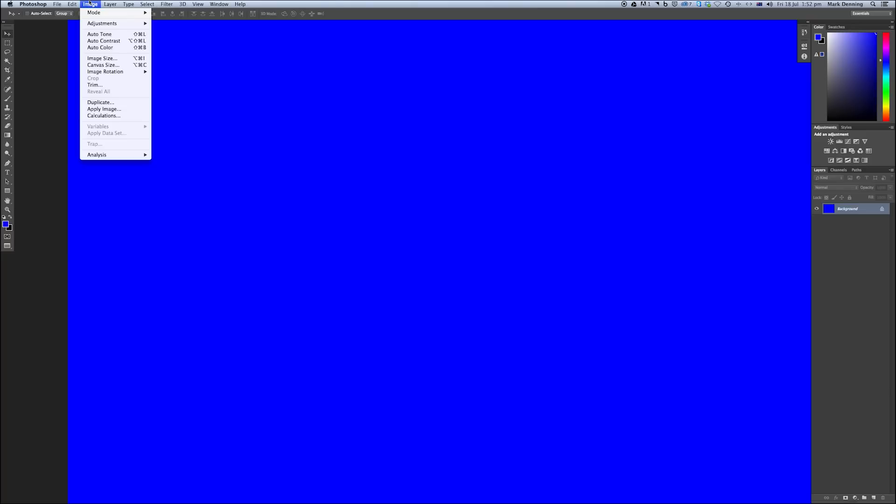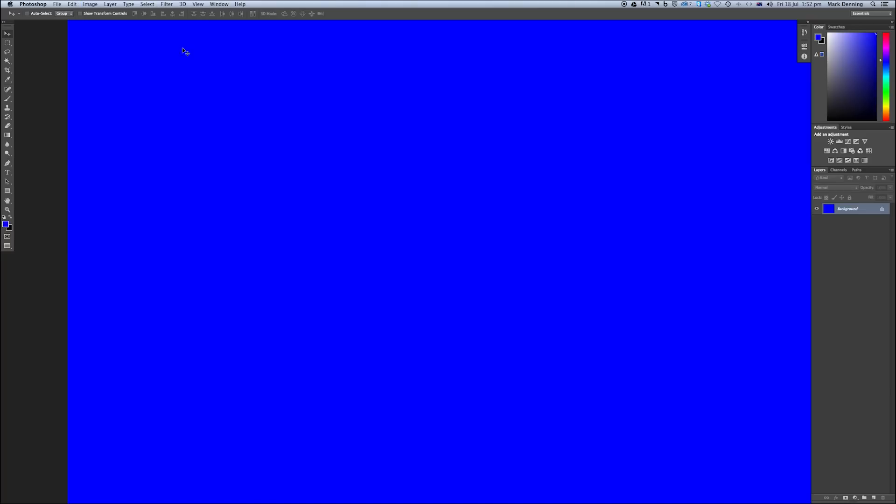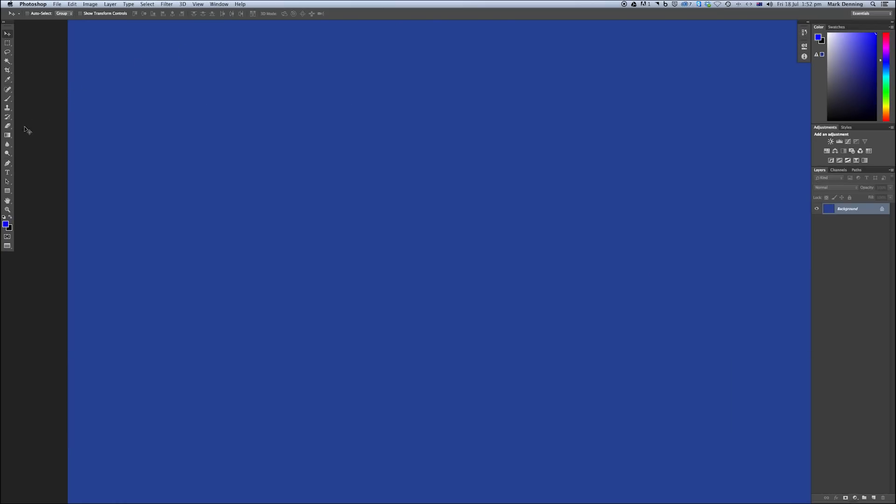For example, 100% magenta and 100% yellow create red, while 50% magenta and 100% yellow create orange. You get the idea. This is why that vibrant blue on your screen will flatten out when printed. So if you're printing, choose your colors out of a Pantone book or off a color guide like this one.